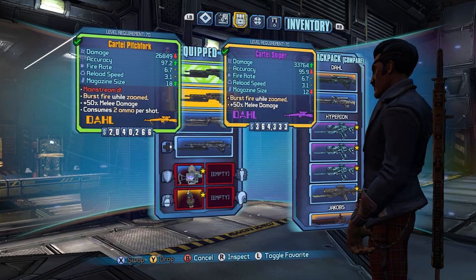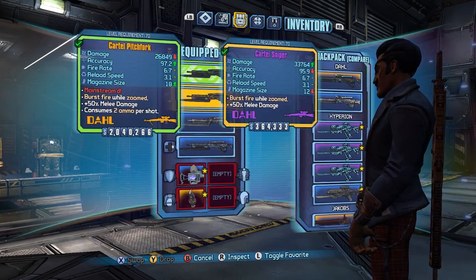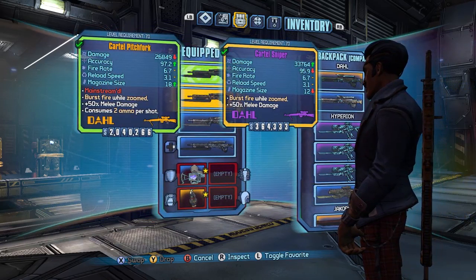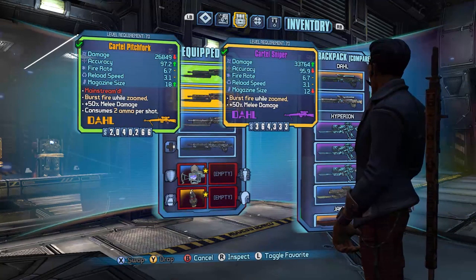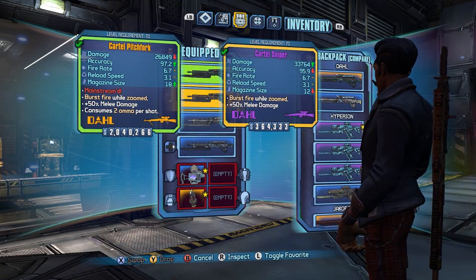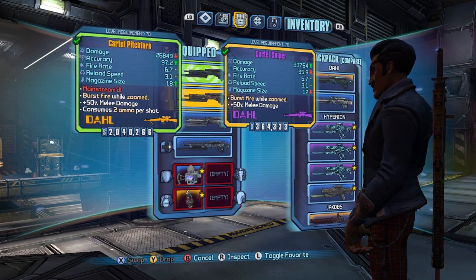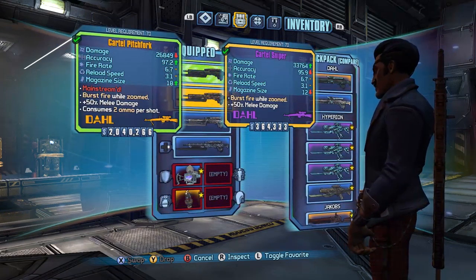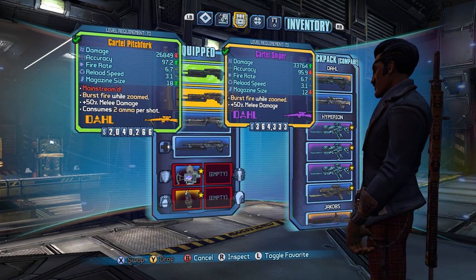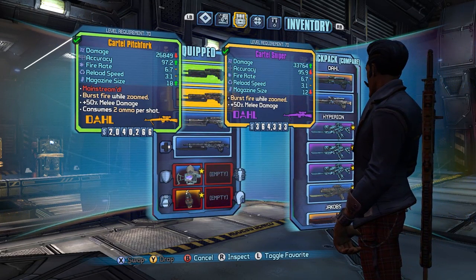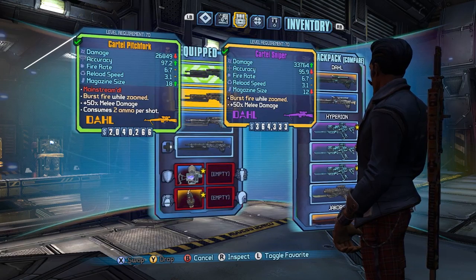It has unlisted pellets, so the damage is actually way up. It takes 2 ammo per shot, so it's actually only technically 9 shots in the mag compared to the 12 on a regular.